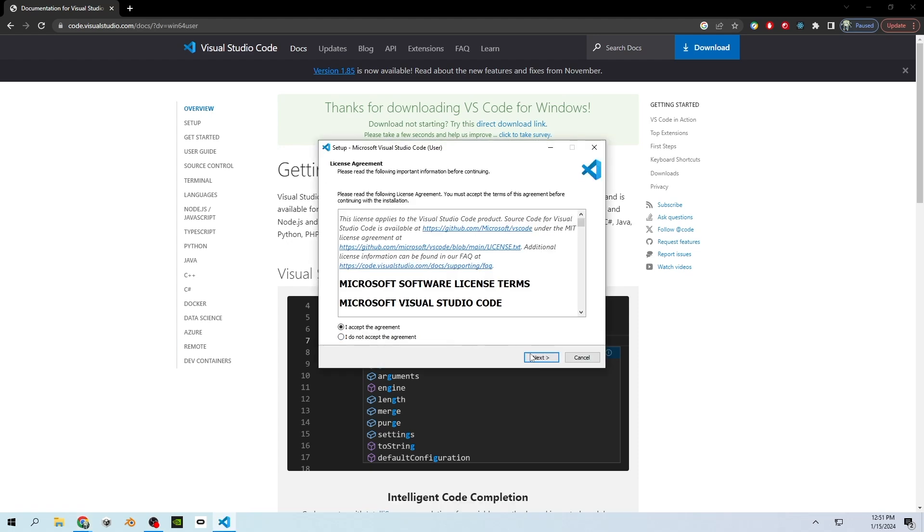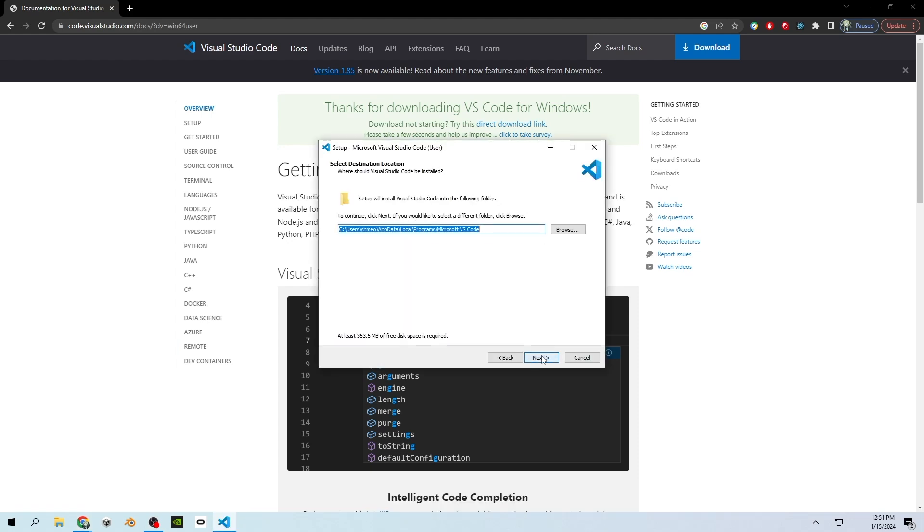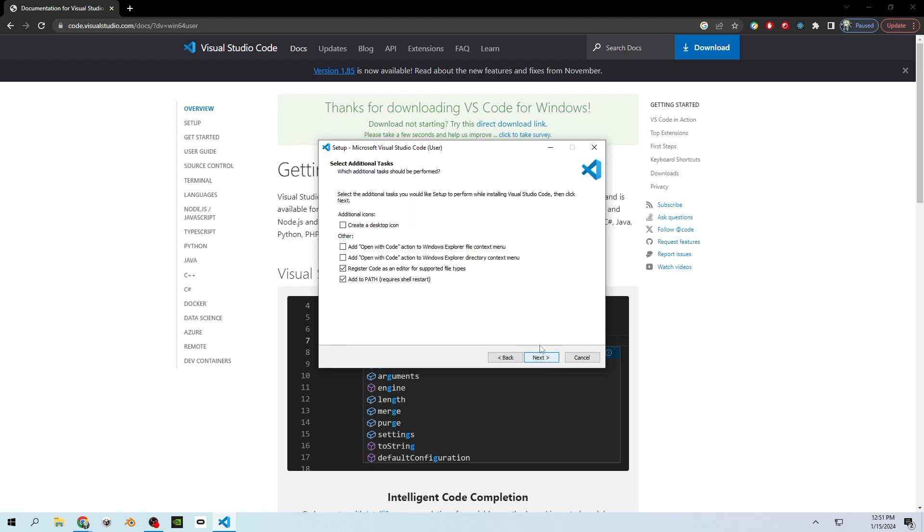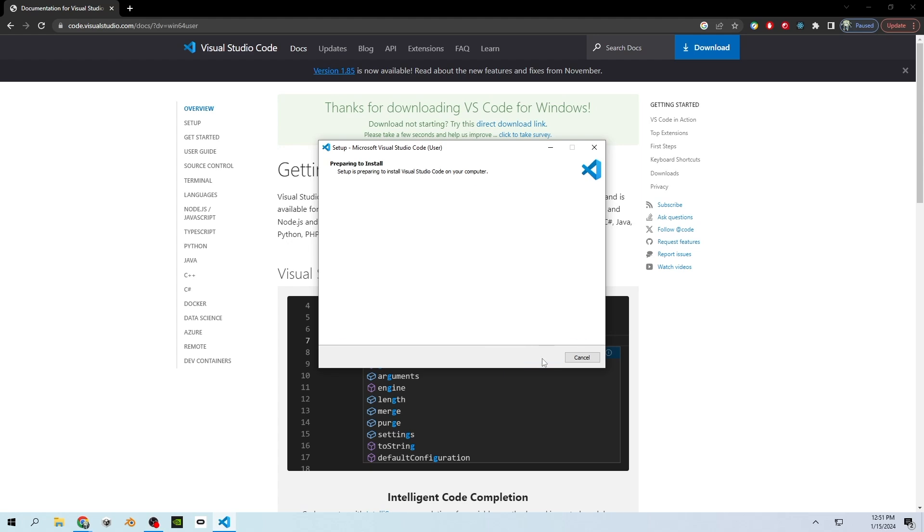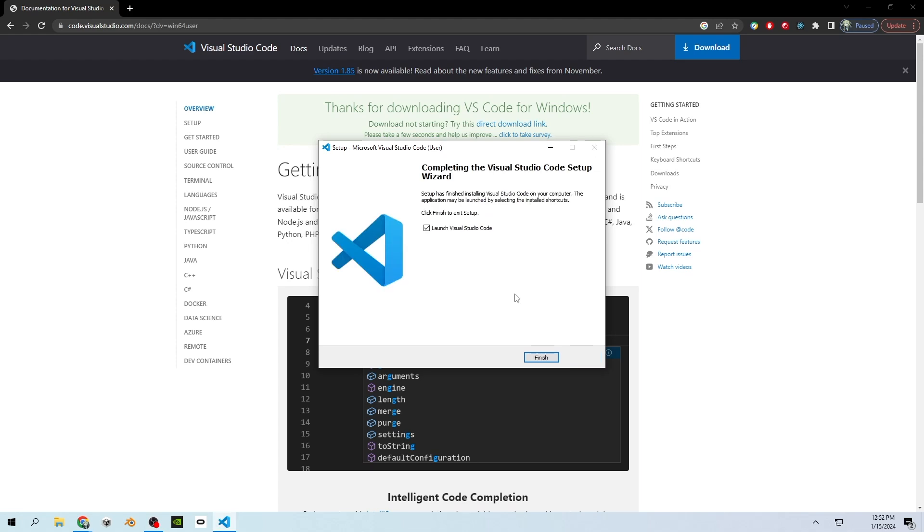You will need to accept the terms, choose where you want to download it to. I'm going to use the default. Choose a name for it. I'll use the default. Choose if you want icons. I do want a desktop icon so I will click this box, and then you'll be brought to this page just to confirm your settings and click install. This will install Visual Studio Code onto your computer.